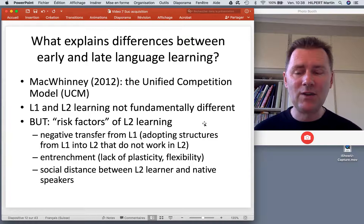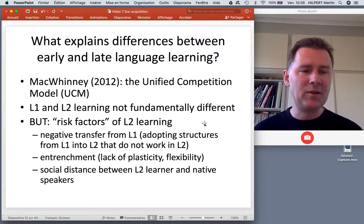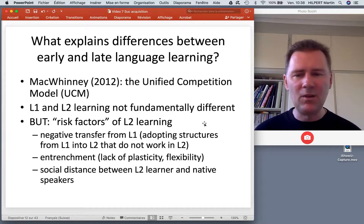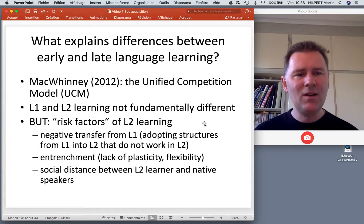And lastly, there is the social distance between L2 learners and native speakers that may sometimes get in the way of L2 learning. If you feel uncomfortable in the presence of other speakers in the new language environment, that actually hinders successful acquisition of the L2.